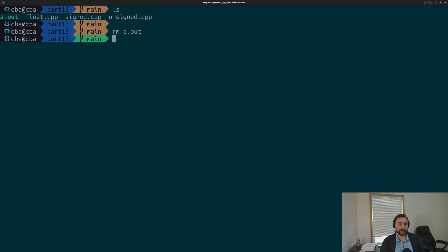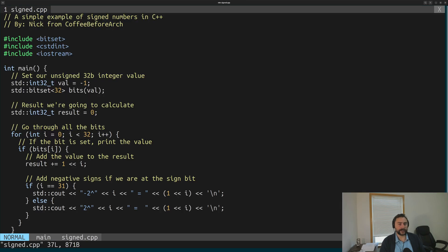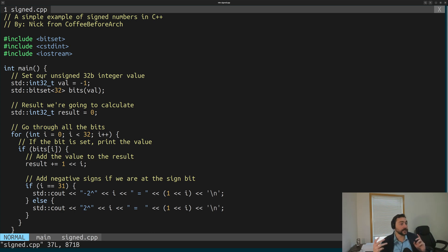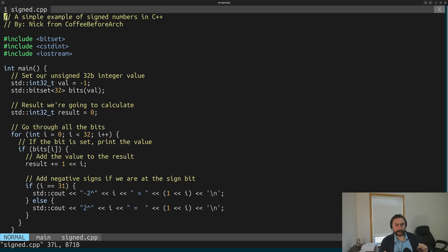Let's move on to something slightly more interesting, which is our signed integral types. As a reminder, what computers typically use today is what's known as a 2's complement format for signed integral types. We're going to be using an int32_t type — a 32-bit signed integral type. What these bits represent are still powers of 2, except our most significant bit is multiplied by negative 1, so it's really negative 2 to the n minus 1. That's how we get our positive and negative numbers — the most significant bit in the signed integral types is a negative number.